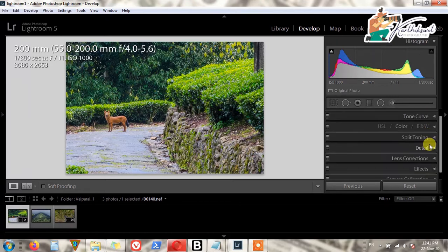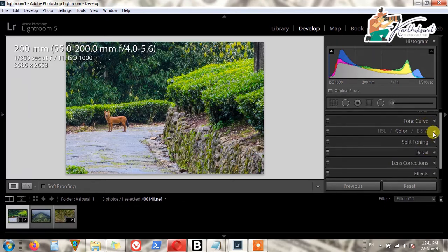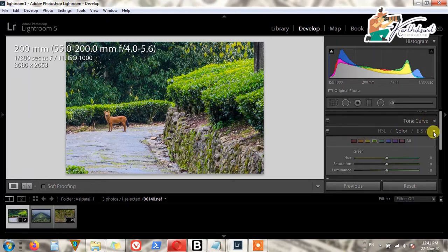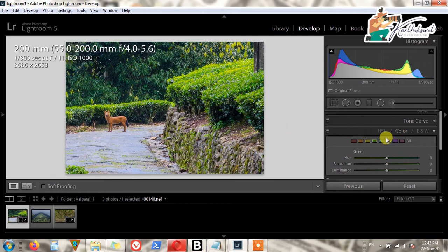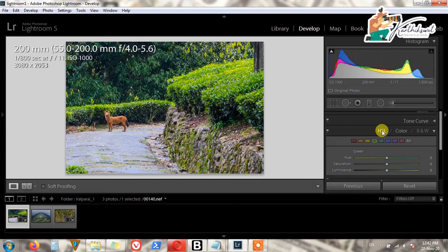We have done basic editing and the Tone Curve. Now we are coming into the HSL and Color palette. In the Color palette, we can choose colors in three formats: HSL, Color, and Black and White. Click HSL here.